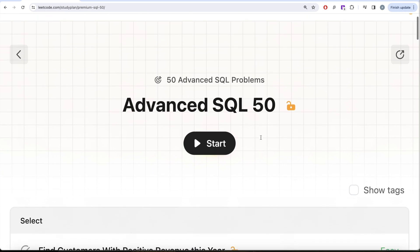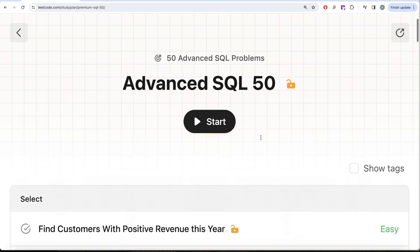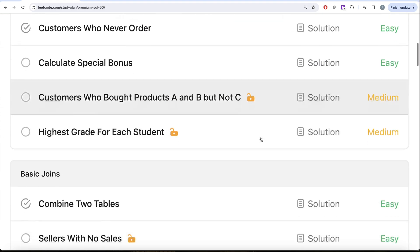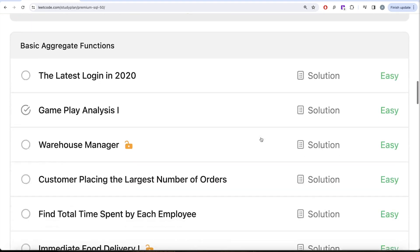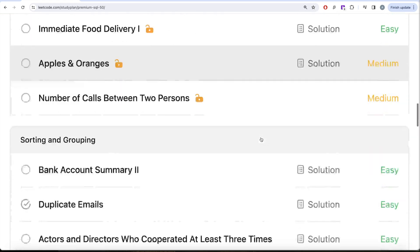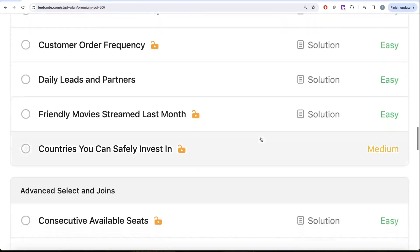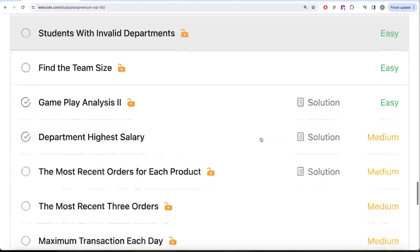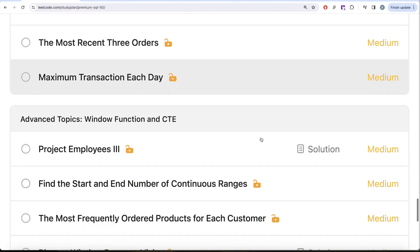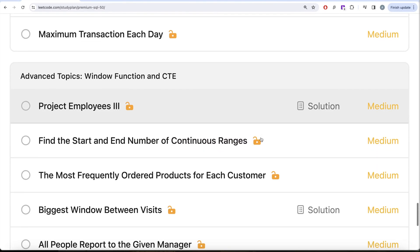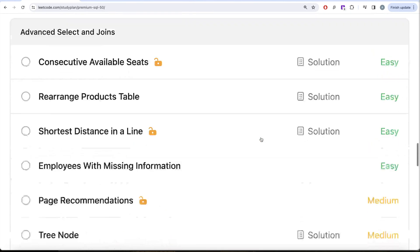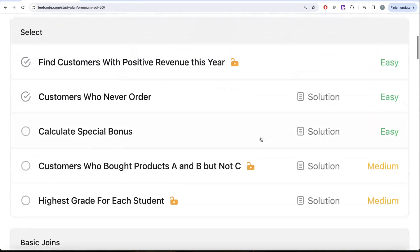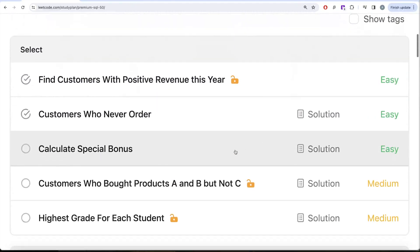We are trying to solve 50 advanced SQL problems covering diverse aspects such as select, basic joins, basic aggregate functions, sorting and grouping, advanced select and joins, subqueries, and finally window functions and common table expressions. In this video we are going to solve this question called Customers Who Never Order and try to learn from it.